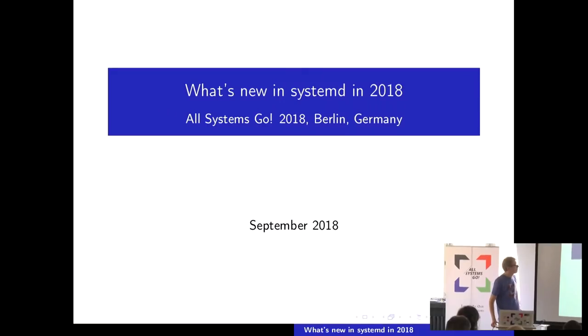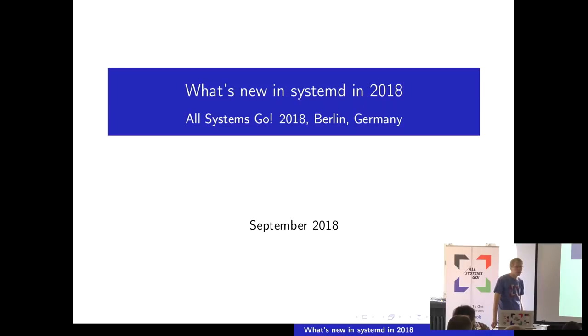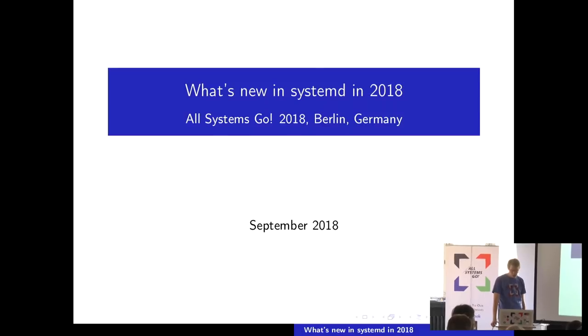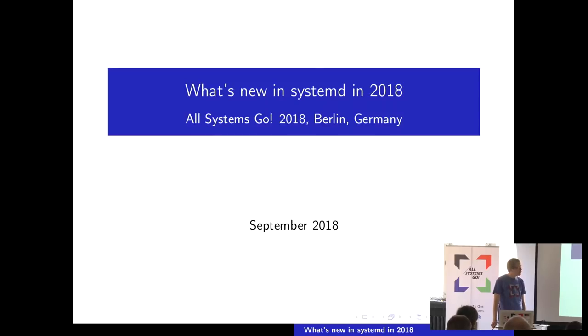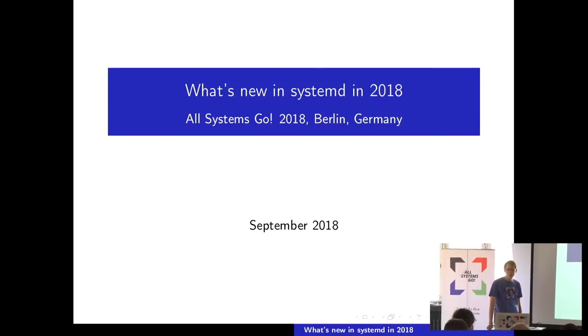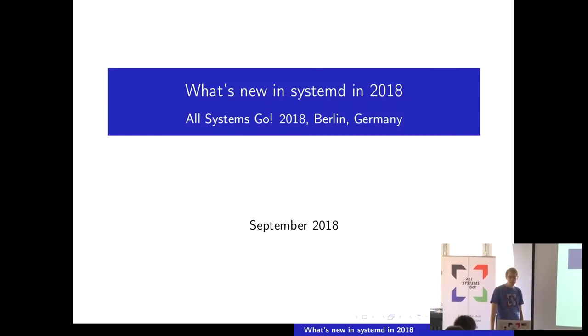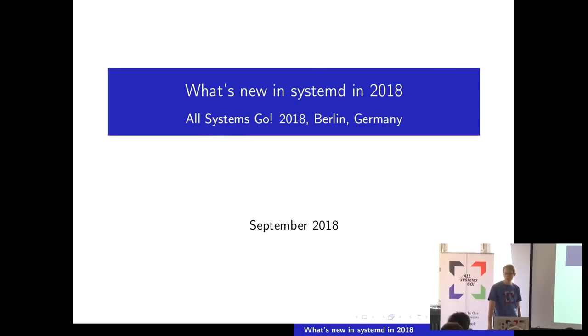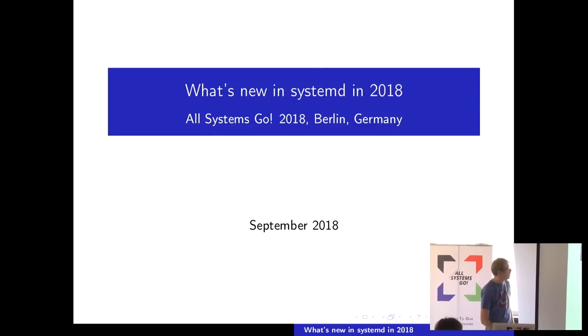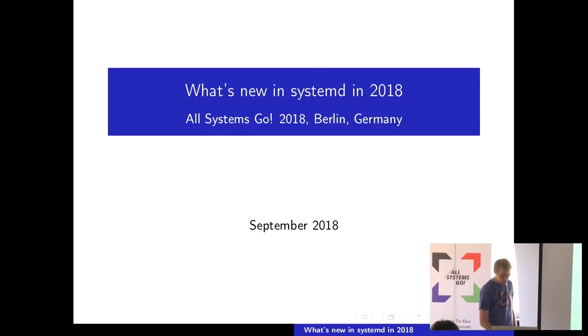Hi, I'm Leonard Potteringer. I'm going to talk a little bit about what's new in Systemd in 2018. This talk is basically just a collection of a couple of things that I found interesting in the development of Systemd in the last year, basically since the last All Systems Go. There's no particular order, and it's completely fine if we don't cover everything that I have on the slides here.